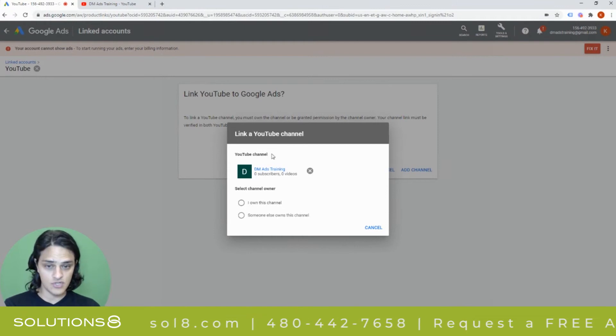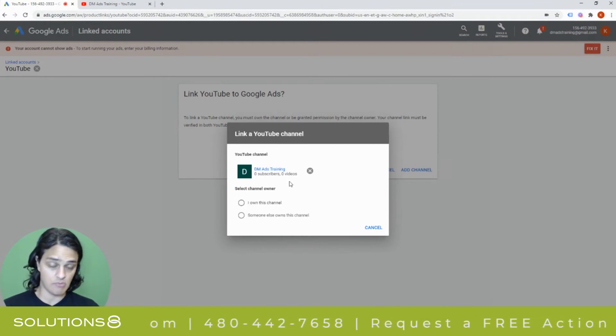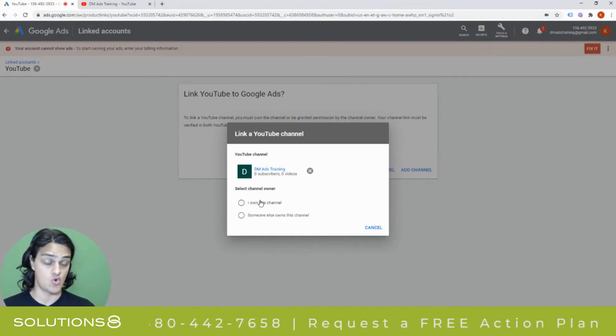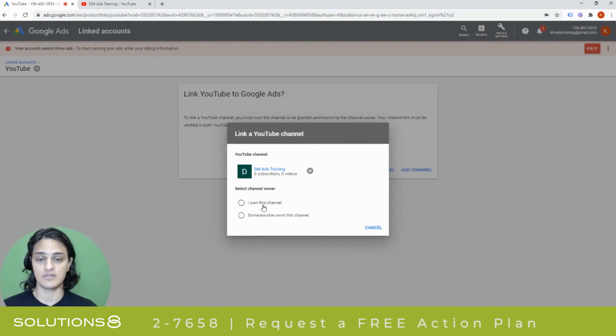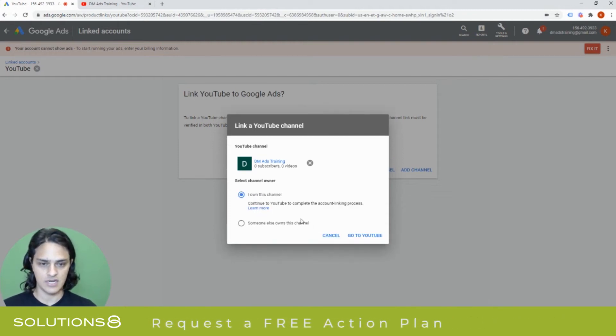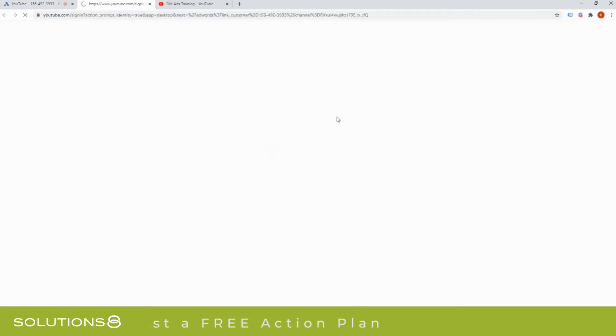So now it shows me the channel, which is my ads training channel. Perfect. And then I say, do I own this channel or someone else owns this channel? And so I'm going to say I own the channel. Continue to YouTube.